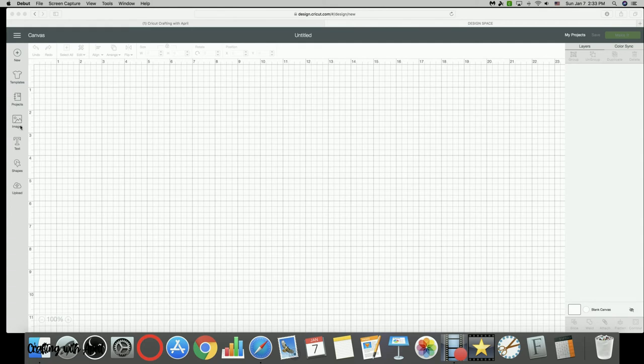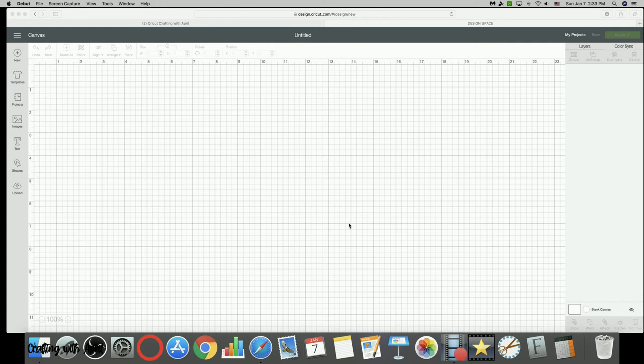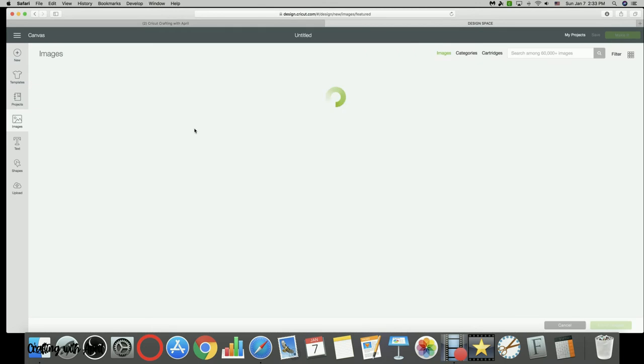What we mean is this is your canvas and this over here is your layers panel. If you'll notice there's nothing in mine right now.